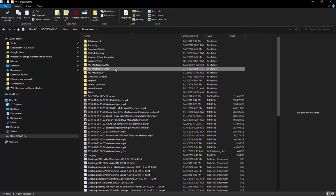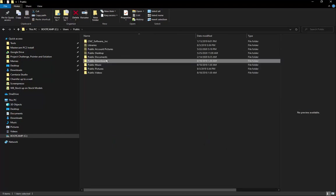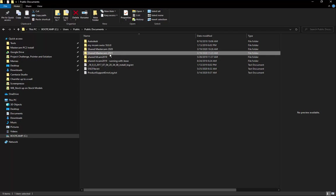Once you delete My Mastercam, we're going to go back to Users, Public, Public Documents, Shared Mastercam, the version you're trying to delete. And this is the other folder that you would delete.